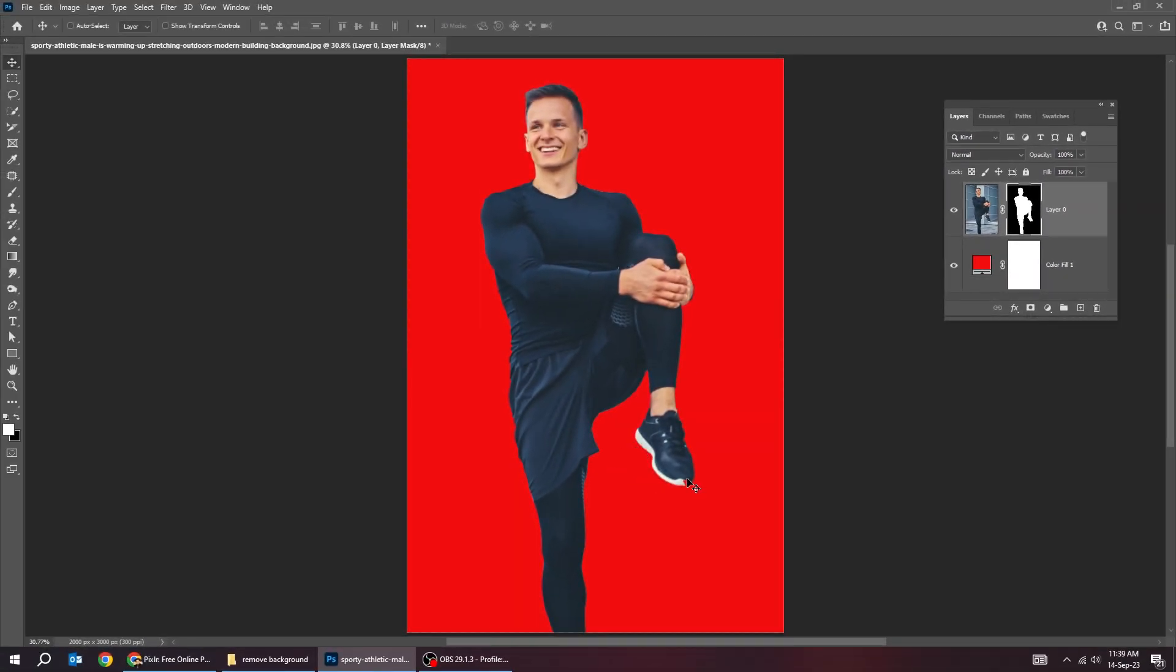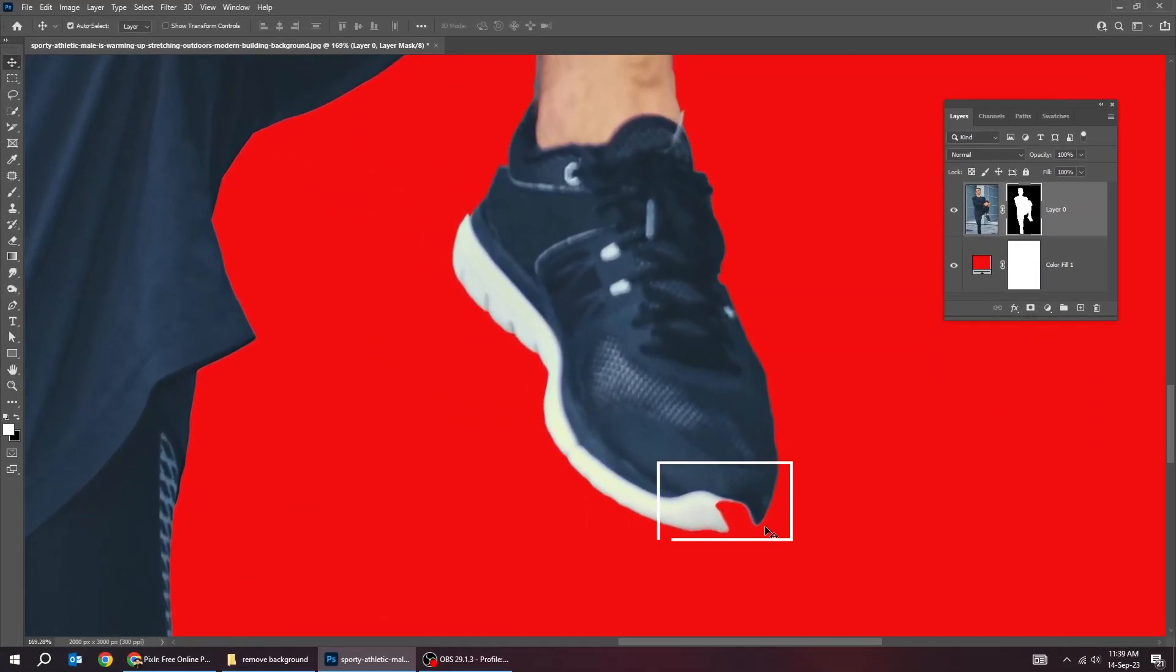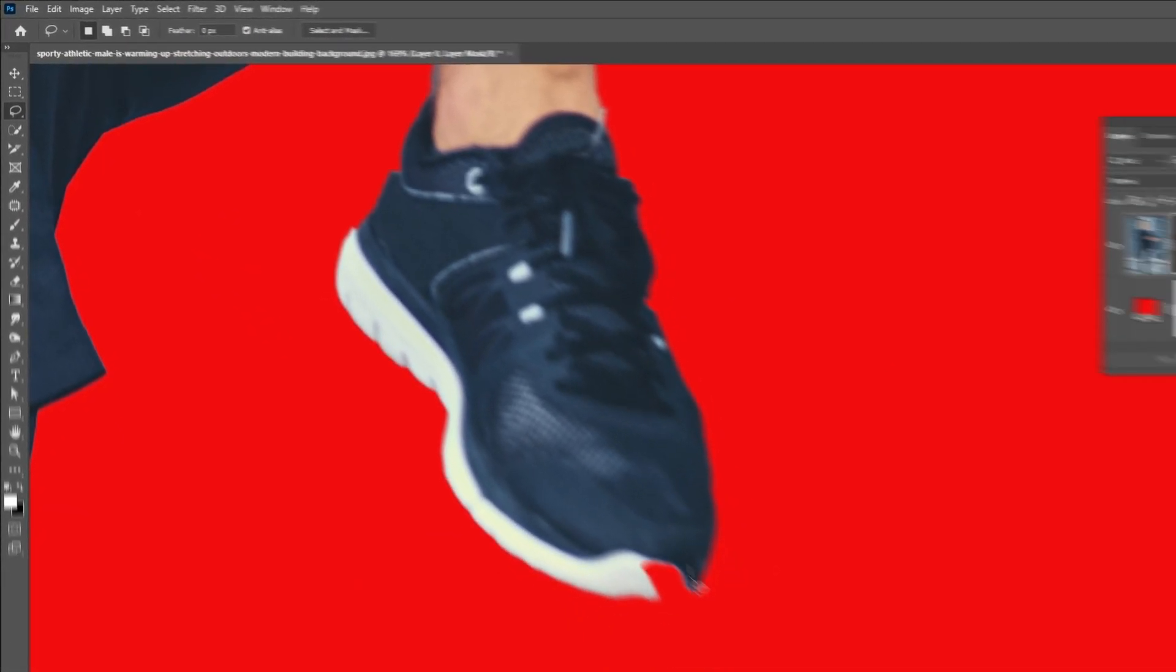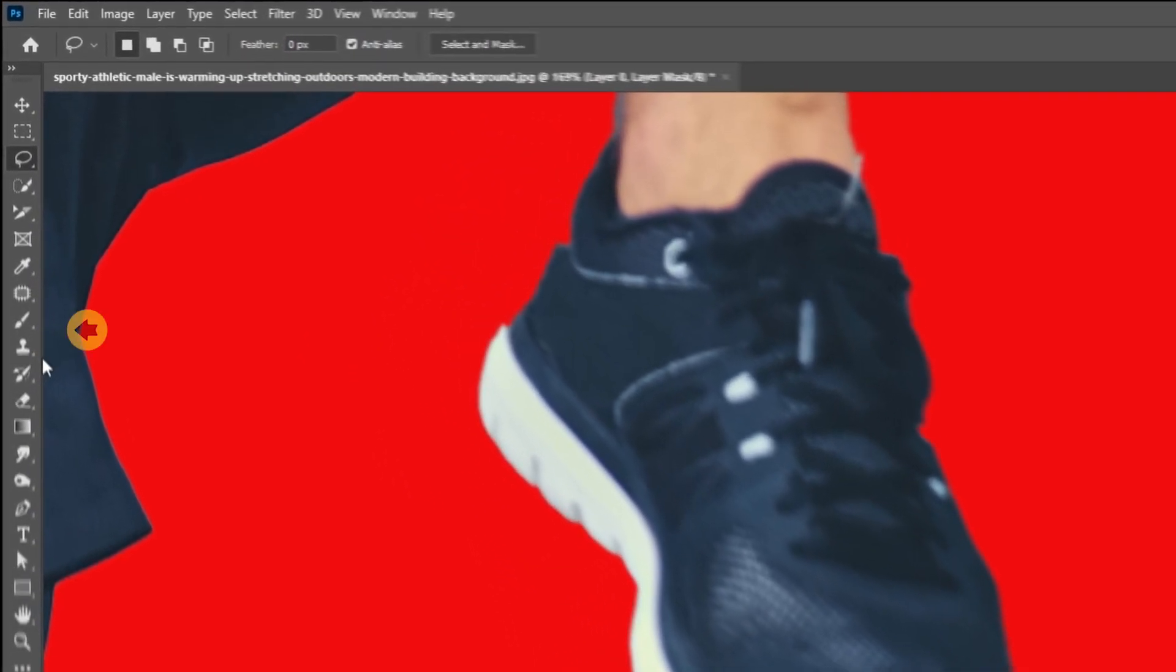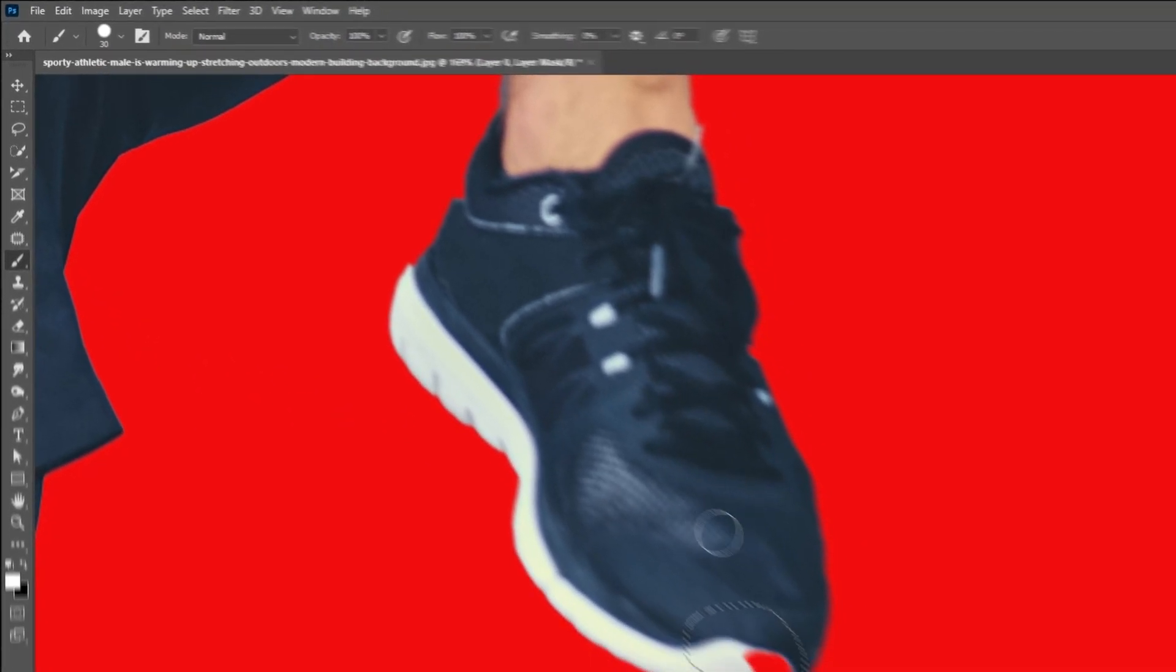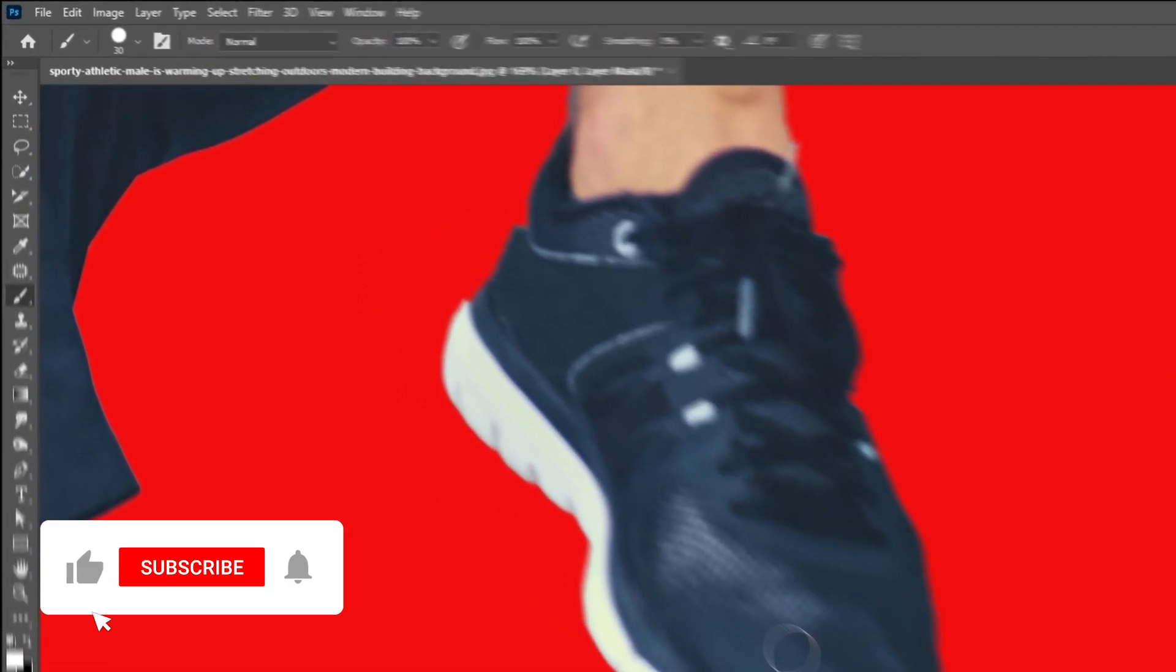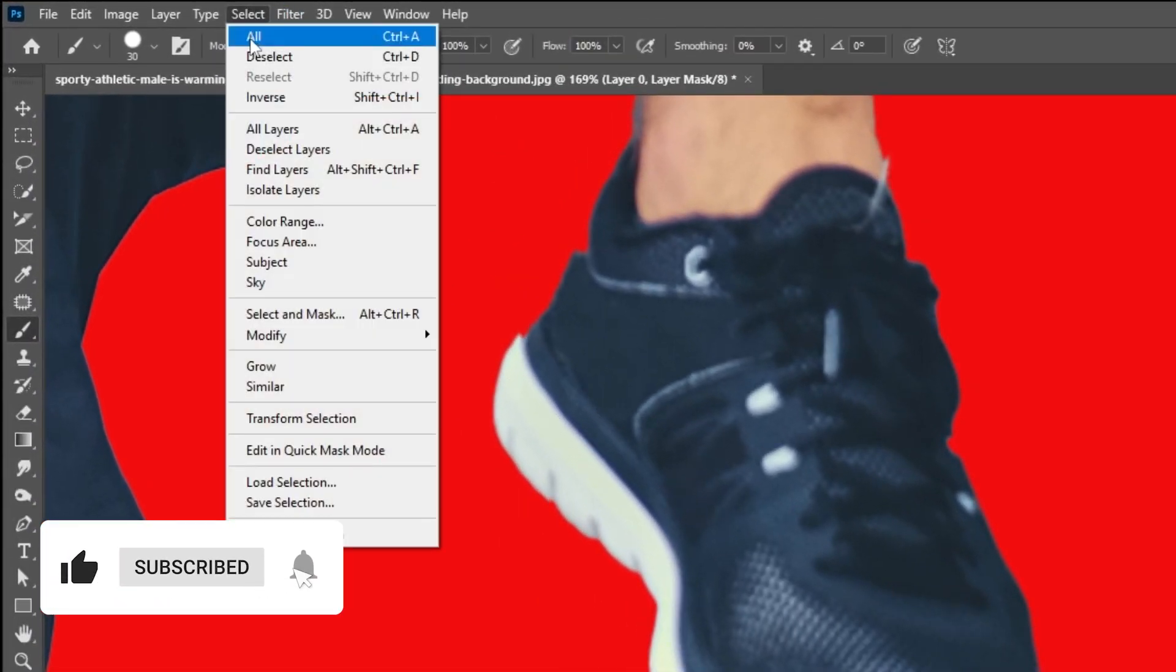Photoshop has missed this part. Let's adjust the mask. Choose the lasso tool. Make a selection of the missing part like this. Now choose the brush tool. Set the foreground color to white. Follow this process. Go to select and choose deselect.